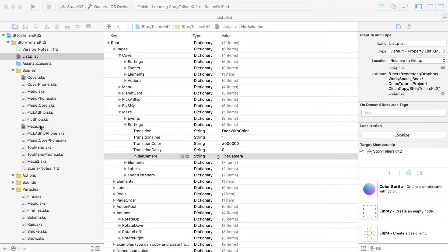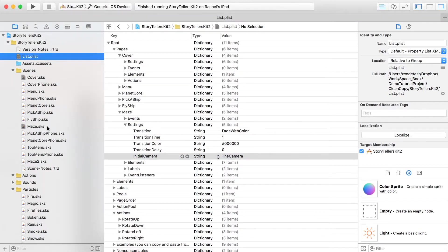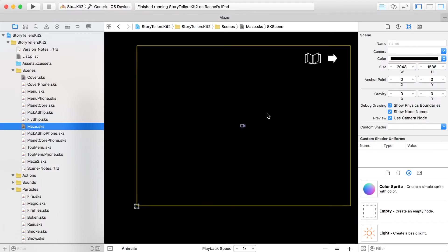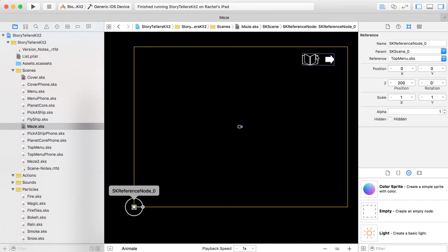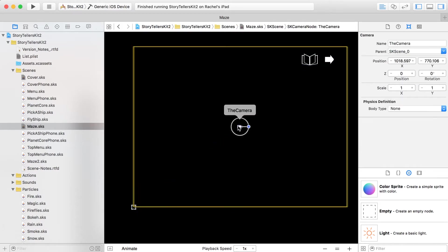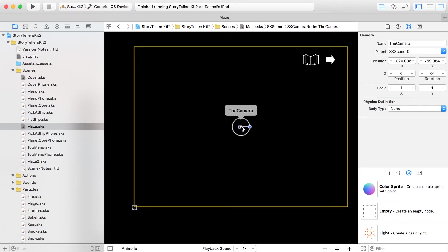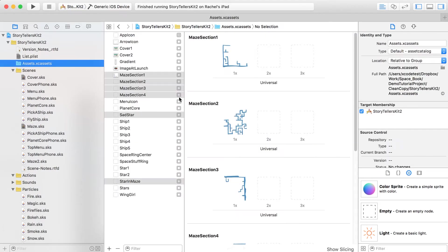We're going to make the camera follow one of the nodes in the scene. But before we set that up, go back to the maze and make it so that our GUI items — just this reference node — are a child of the camera. Anywhere the camera goes, these will follow along. Just select it, specify that its parent is the camera, and you'll notice if you move the camera, the GUI elements stick right with it.